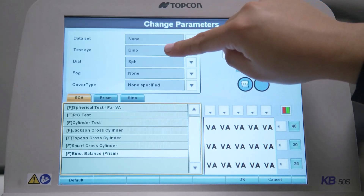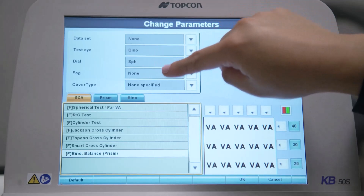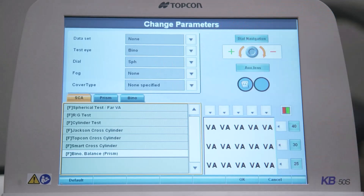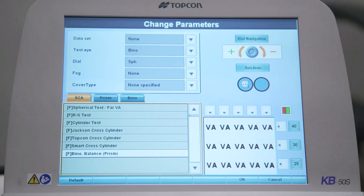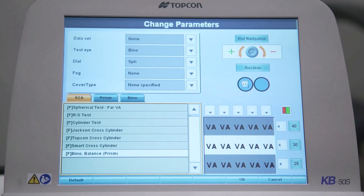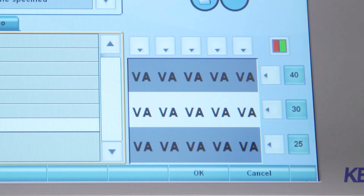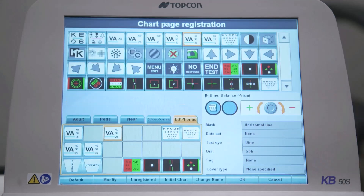Now, when this chart is selected from the main menu during a refraction, a lens with six base up prism will automatically load in front of the patient's right eye. This modification can be seen on the right side under auxiliary lens. You can also customize whether the whole chart or just part of the chart is displayed. Touch the arrow next to one of the visual acuity lines to select a single line — this is the line that the patient will see during this customized chart test. Select the OK button at the bottom of the screen to return to the previous screen.